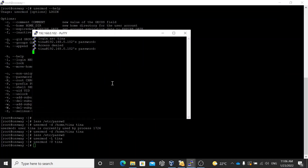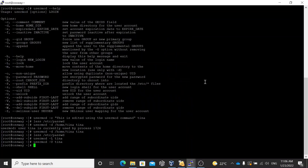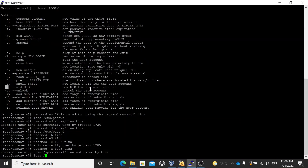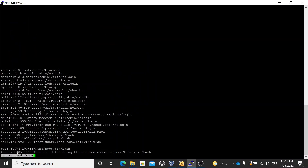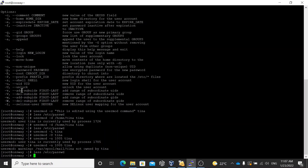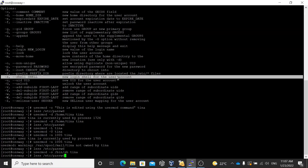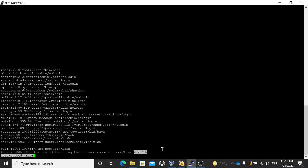Use usermod -U (capital U) to unlock the account — now it will allow login. You can also modify the UID with -u; I'm reverting it back to 1005. Running 'id' confirms it is 1005 now. The key options are: -u for UID, -L/-U for lock/unlock, -g for GID, -d for home directory, -c for comment. You can also change the shell — for example: usermod -s /bin/sh tina — and it changes from bash to sh.